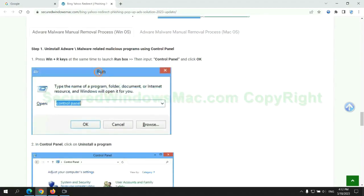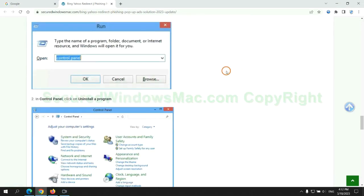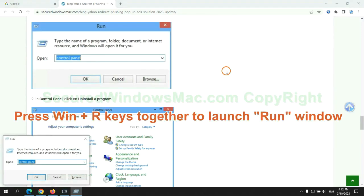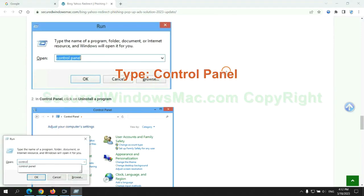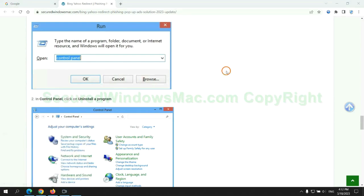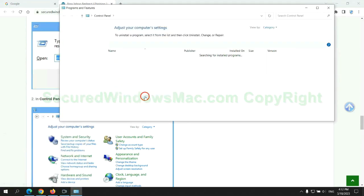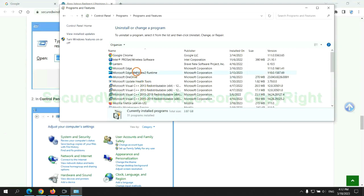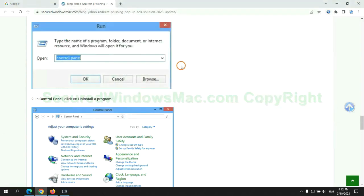First step, uninstall malicious programs related with the virus. Press Win plus R keys together to launch run window. Type control panel. Click uninstall a program. Right click on malware and click uninstall.